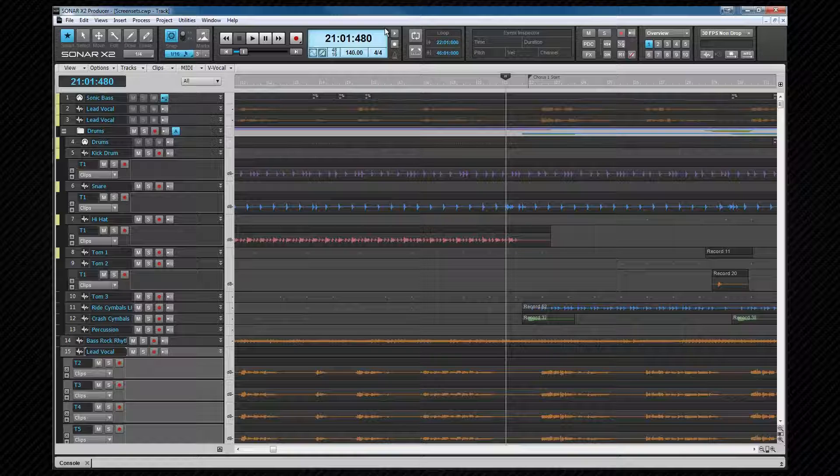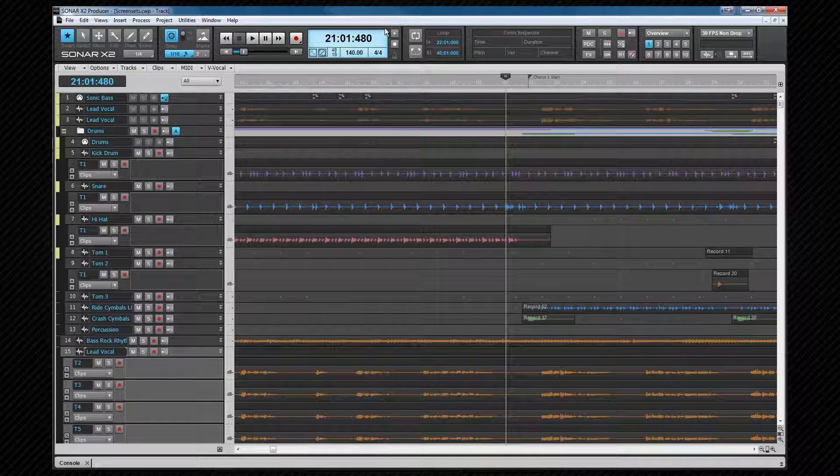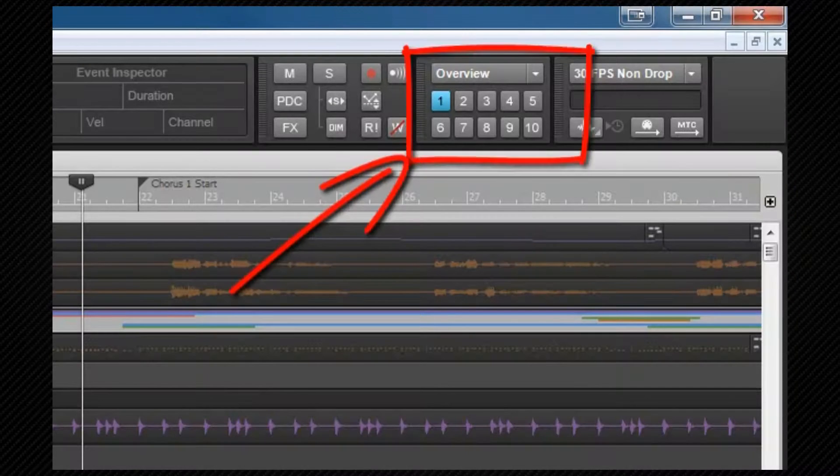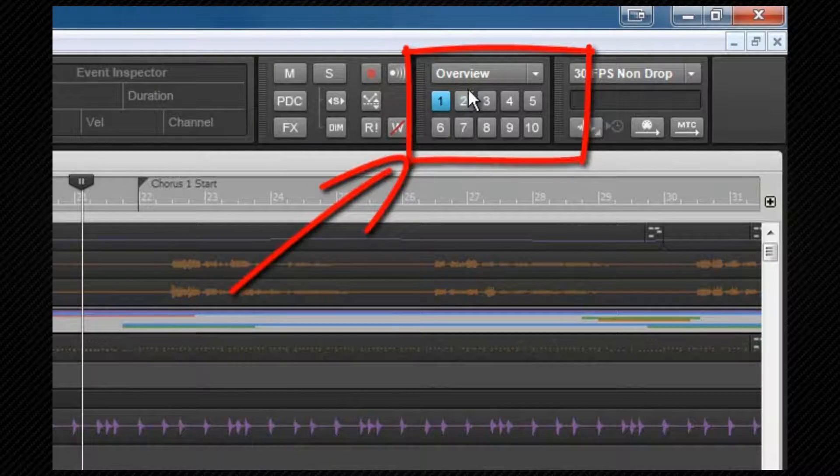Regardless of whether you set up others or not, you'll always use one screen set. As soon as a project is opened, it is viewed using screen set 1. To switch between them, simply press the corresponding number button, either in the screen set module in the control bar or on your QWERTY keyboard.